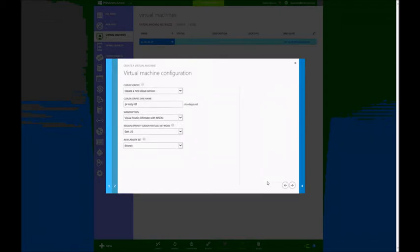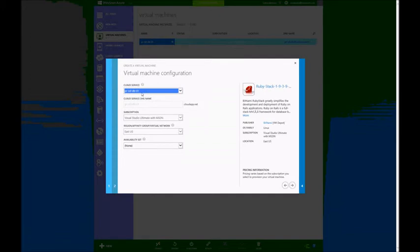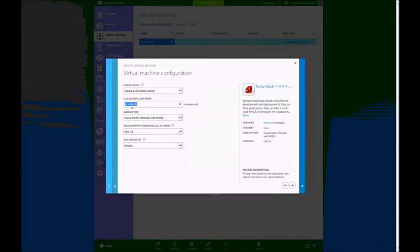I can use existing cloud services. Cloud services are groups of Azure services that I put together for ease of administration and particularly for affinity in terms of geographical availability. In this case, I will create a new one. As you can see, it's called the same as the virtual machine name that I just set up. I'm also choosing East US because that's where the image is.